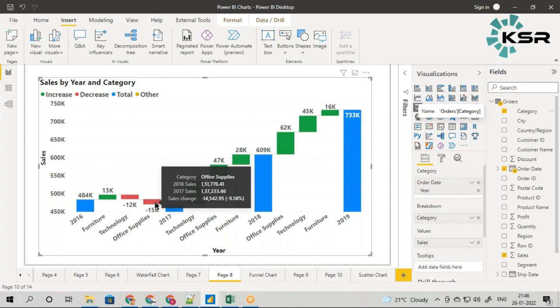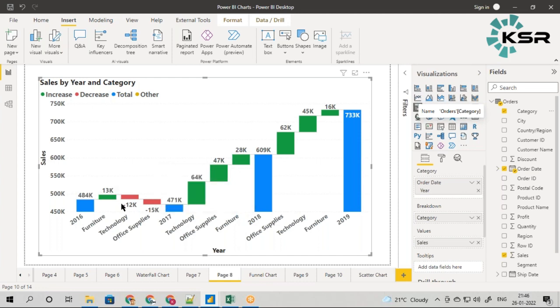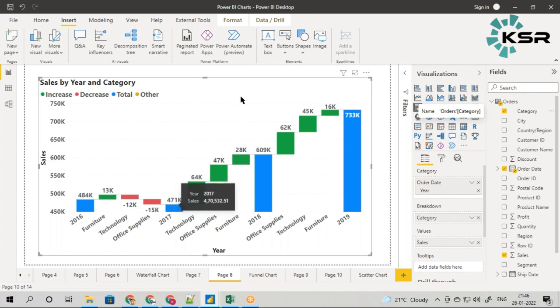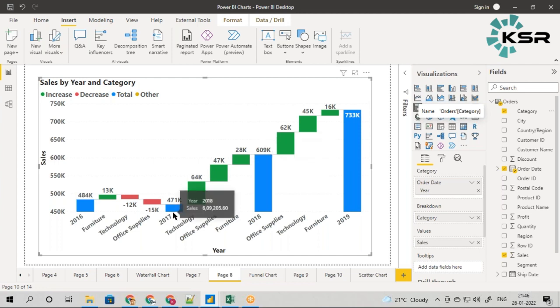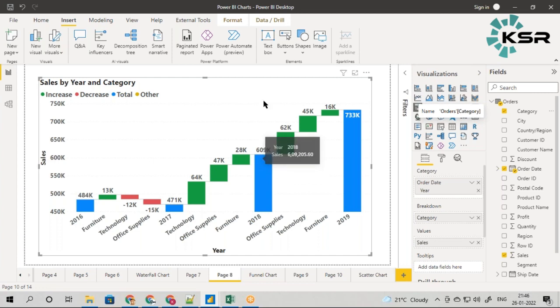What is the purpose of this waterfall chart? It helps us understand which category or subcategory is contributing or not contributing. This number is not the total sales made, but the difference between two years. In 2017 it was 471K, in 2018 it's 609K. From 17 to 18 there's an increase of almost 150K.